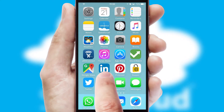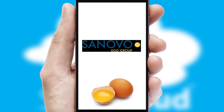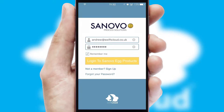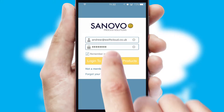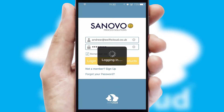After clicking on your branded icon, a customized splash screen will appear. This leads to the login screen which includes your company logo, and you can choose your own color themes throughout the app. Simply log in and you're ready to go.